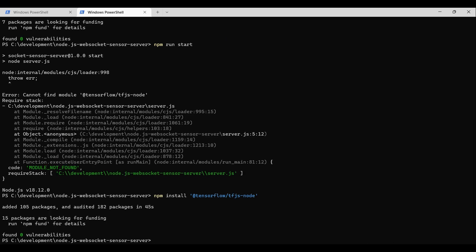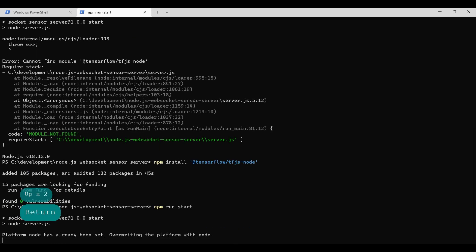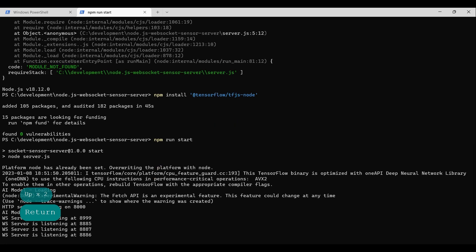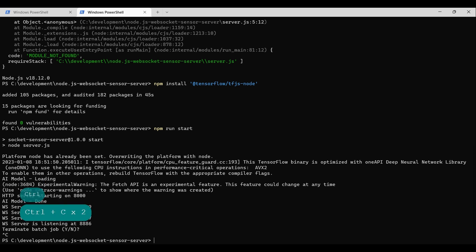Now let's run again with the modules installed. As we can observe, the connections were initiated after the model was successfully loaded, as intended. Now, terminate the server again by pressing Ctrl plus C twice and return to the code.